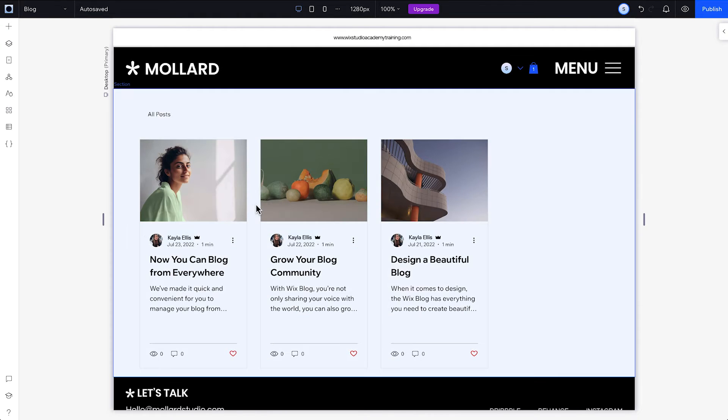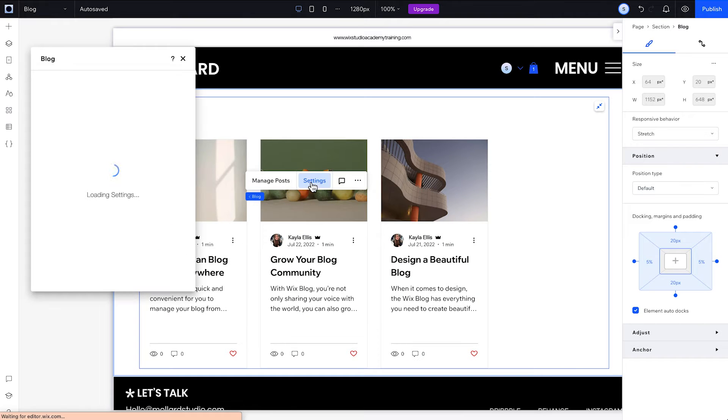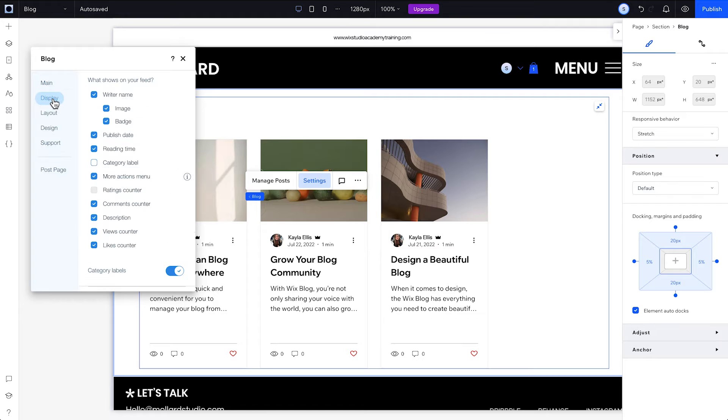From here, you'll be able to customize the blog's display settings to include the features you want, and choose which information you want to show on the feed, like category labels, author names, and publish dates.